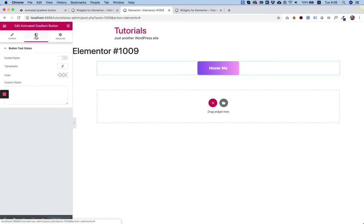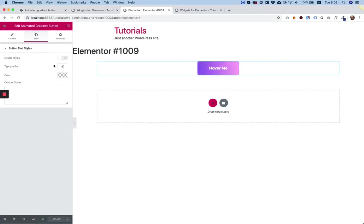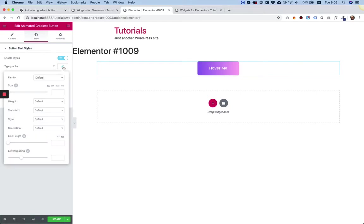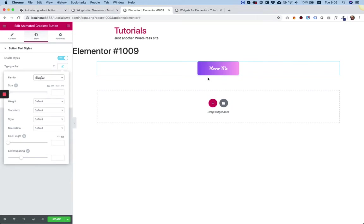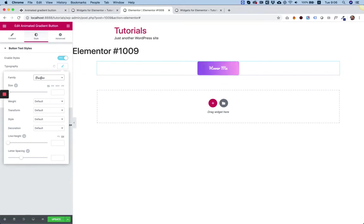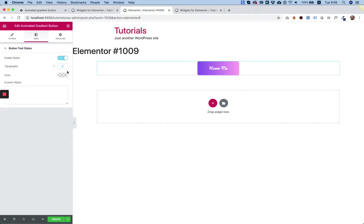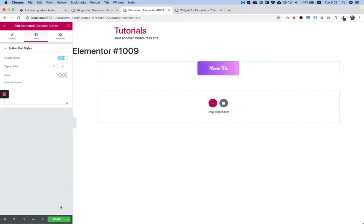If we go into the Style tab, we can see we have all the typography settings that we usually want to have when having a text field. I'm going to enable the styles. I'm going to go into Typography and change the font to Pacifico, which is a cursive font. Cool. That looks great. You can change any one of the settings, including color and stuff like that.